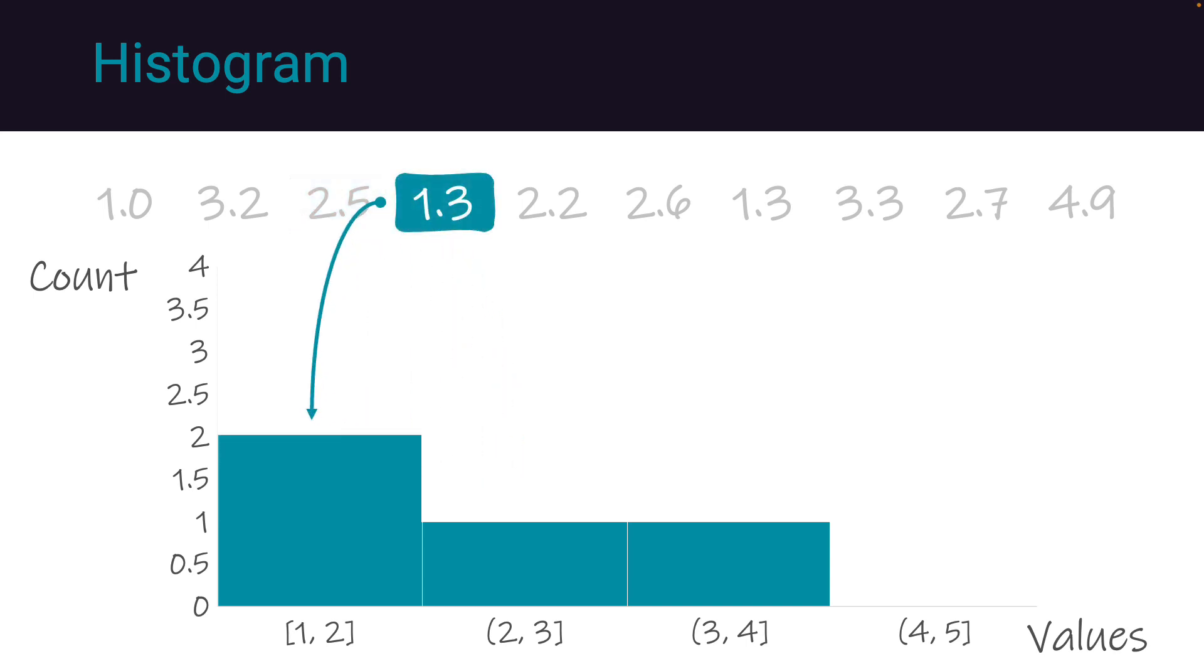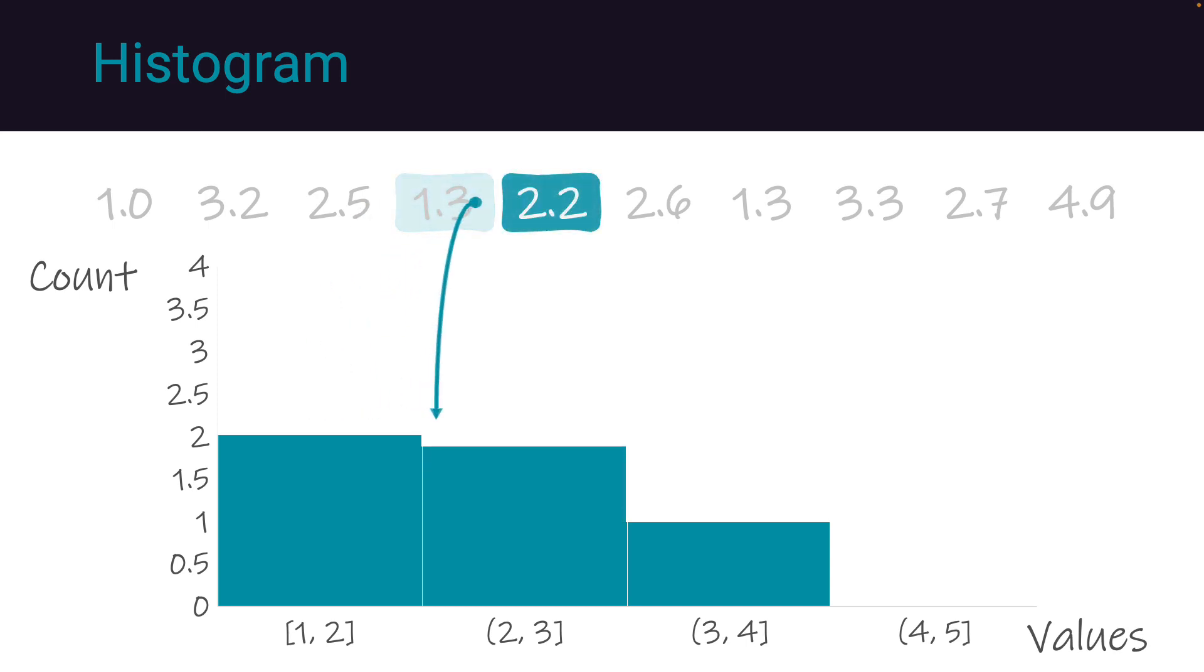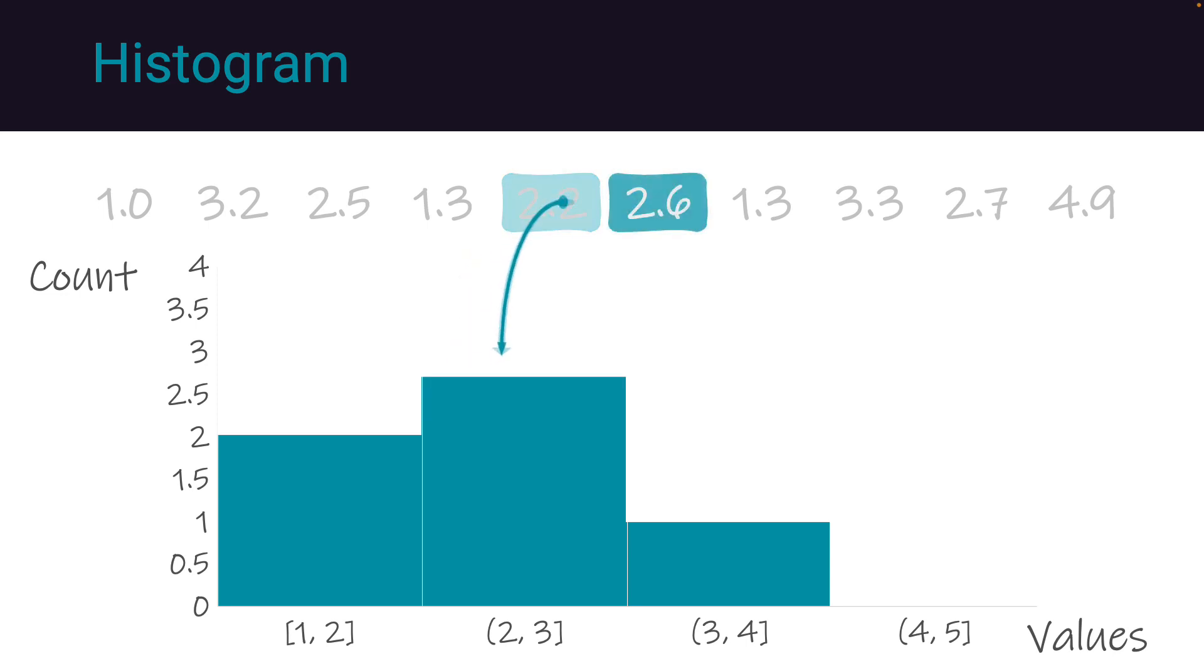When a bin value is repeated, we add another rectangle on top of the existing one within the same bin and increment the count. We can continue this process with the 2.2 in bin 2.